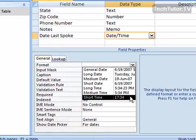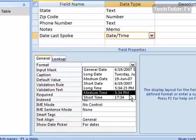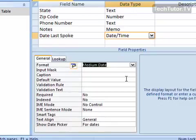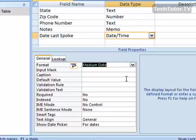So pick whichever one that you want. I'm going to go ahead and do the medium date here, and then that way when the date is entered into the table it will be formatted the way that you'd like to see it.